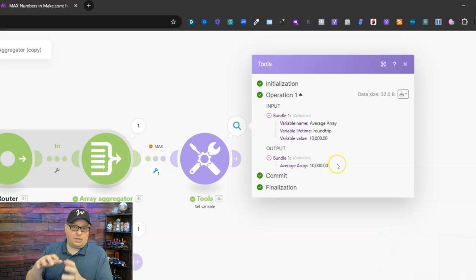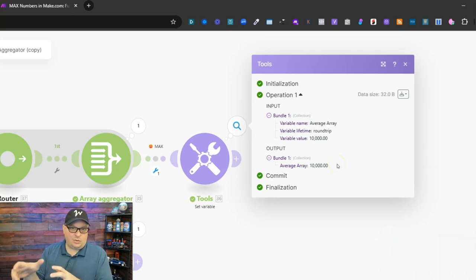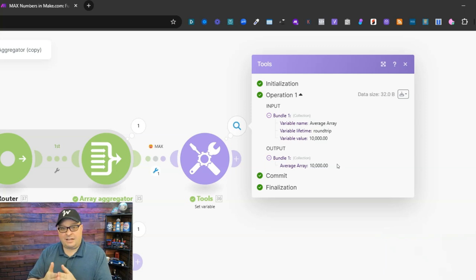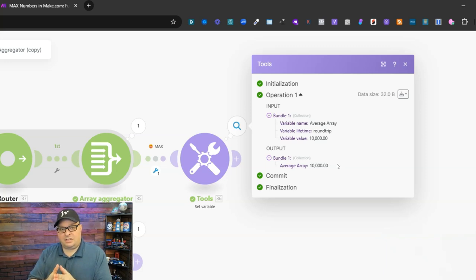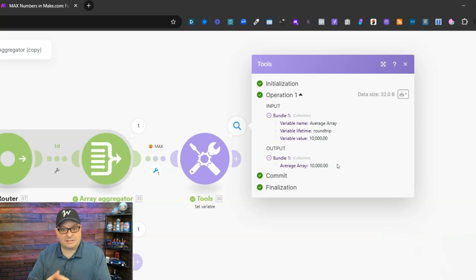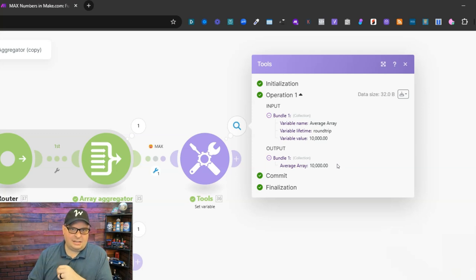Just a note if you want to use this downstream in your make scenario that comma will cause make to look at this as text. So if you want this as a number do not put that comma in the number.